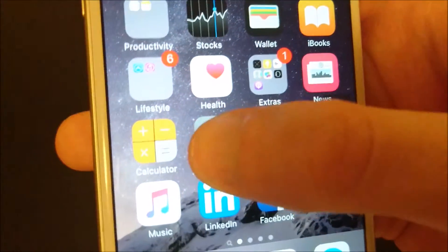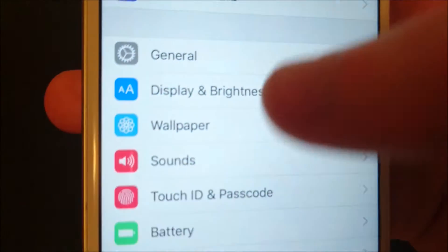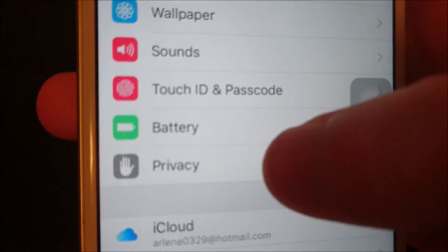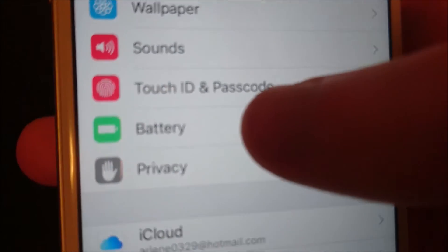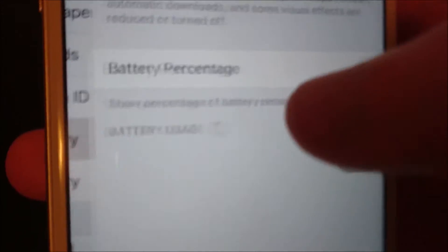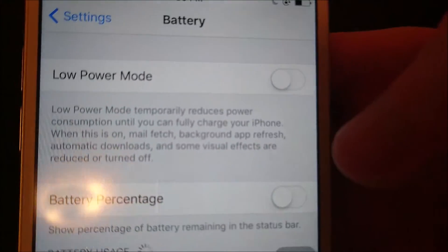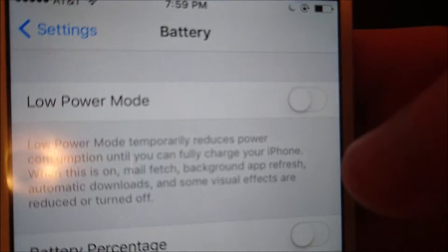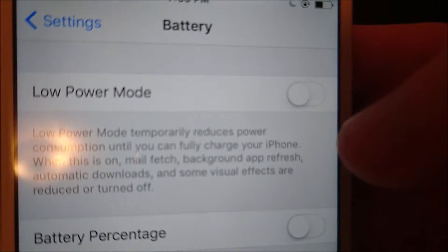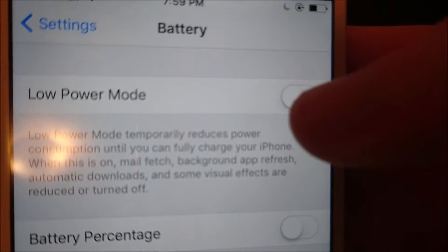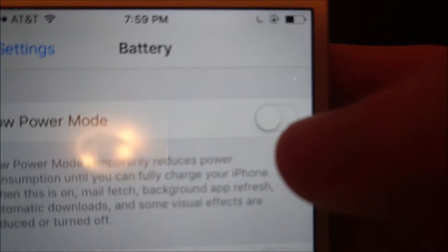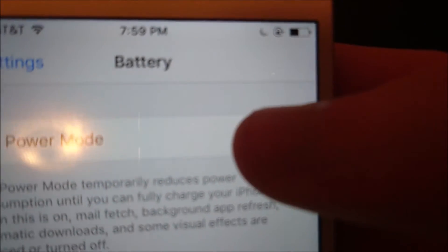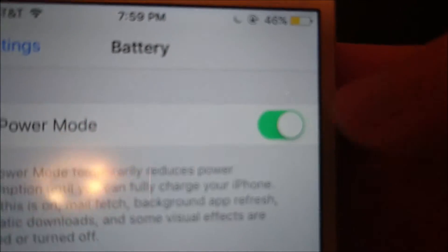All you're going to do is go into your Settings, then scroll down to Battery — right here. Now you can see at the top you have Low Power Mode, and you can flip this switch to the right to turn it on.